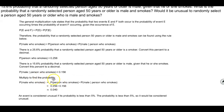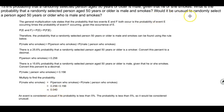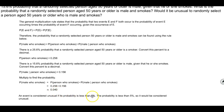Now we're going to multiply to find the probability. The probability that a person is male and smokes is 0.256 times 0.156, which is approximately 0.040. To check if this is unusual, we compare it to the threshold: an event is unusual if the probability is less than 5%. Since 0.04 is less than 0.05, it would be considered unusual.